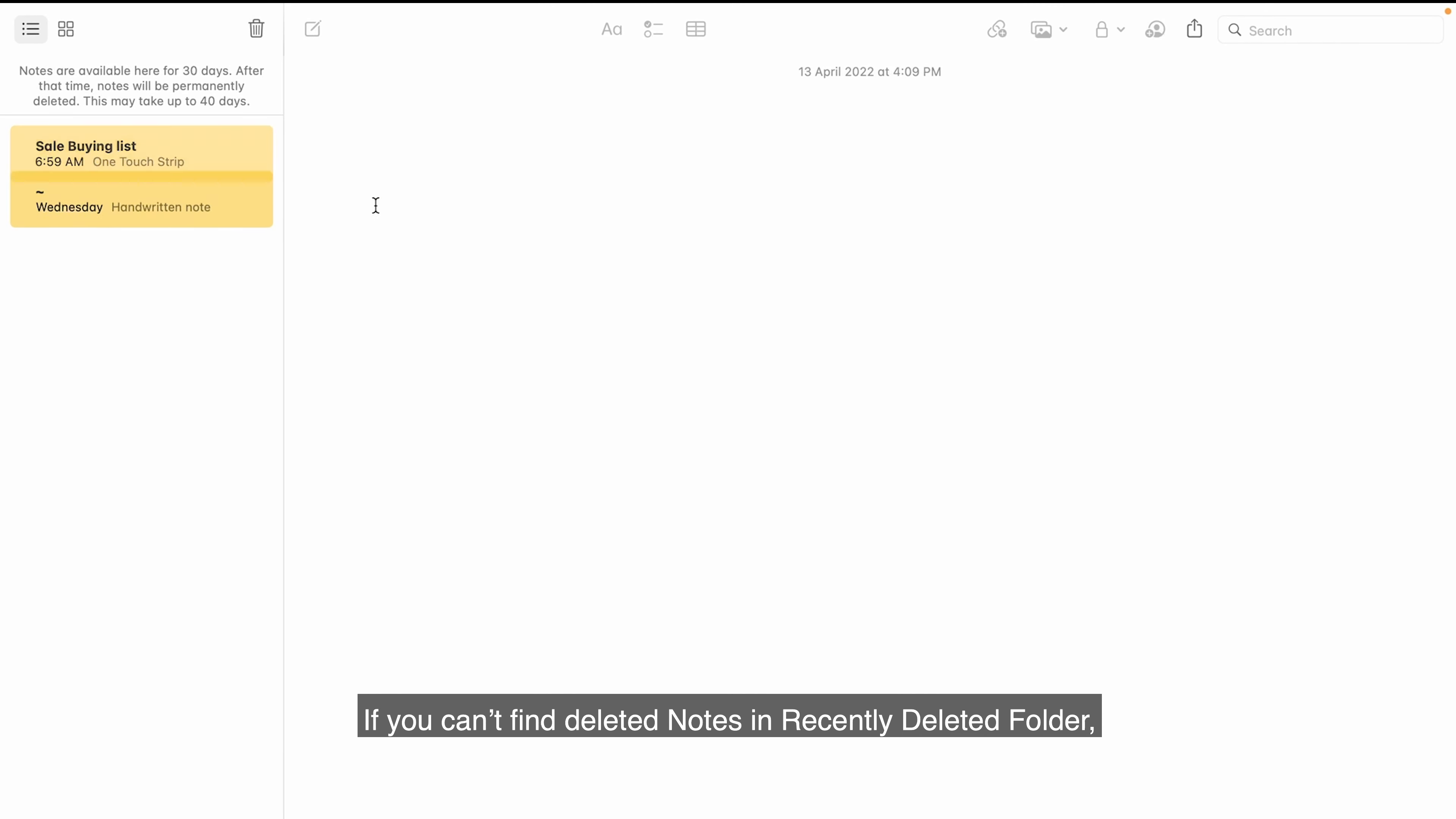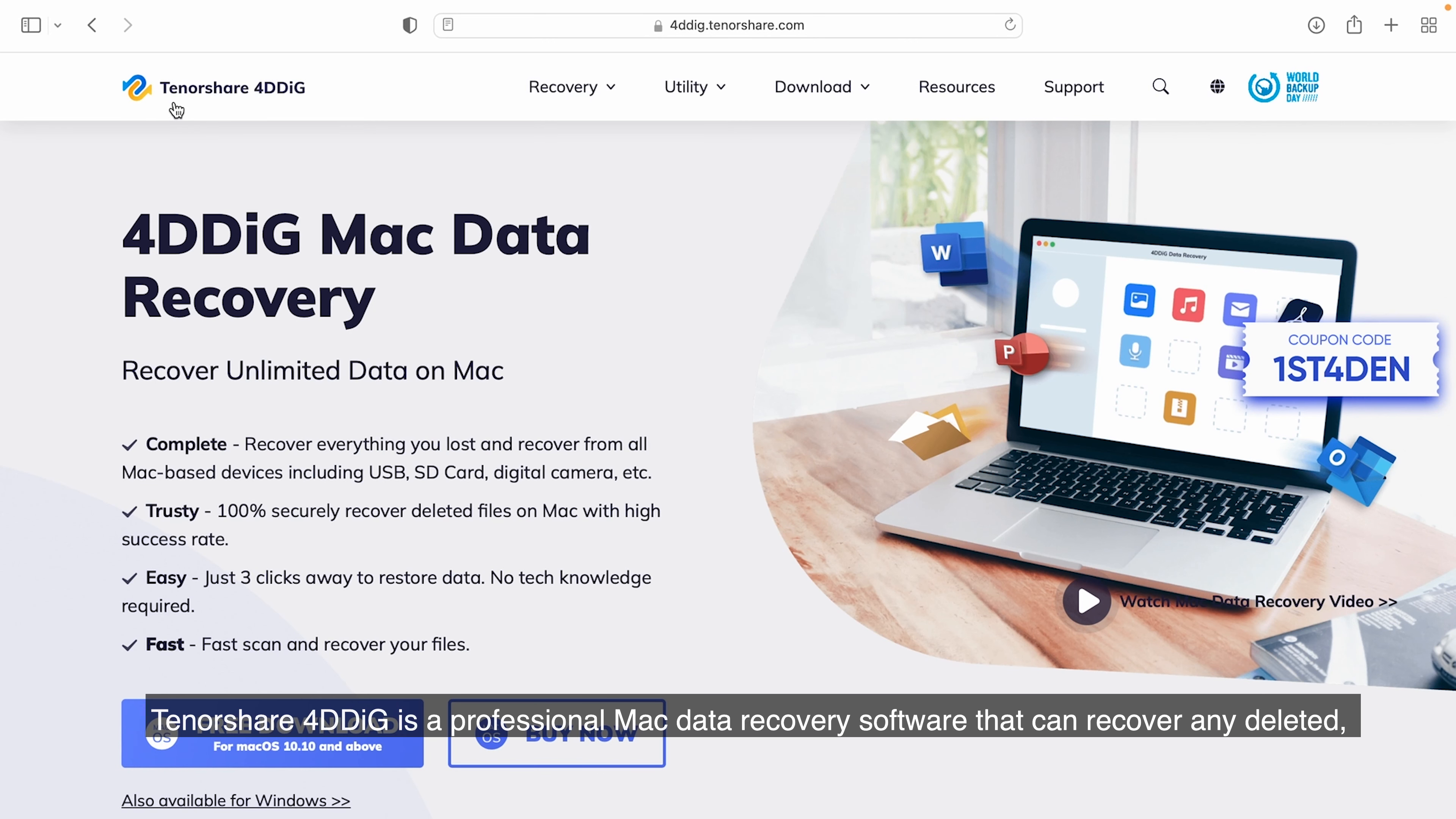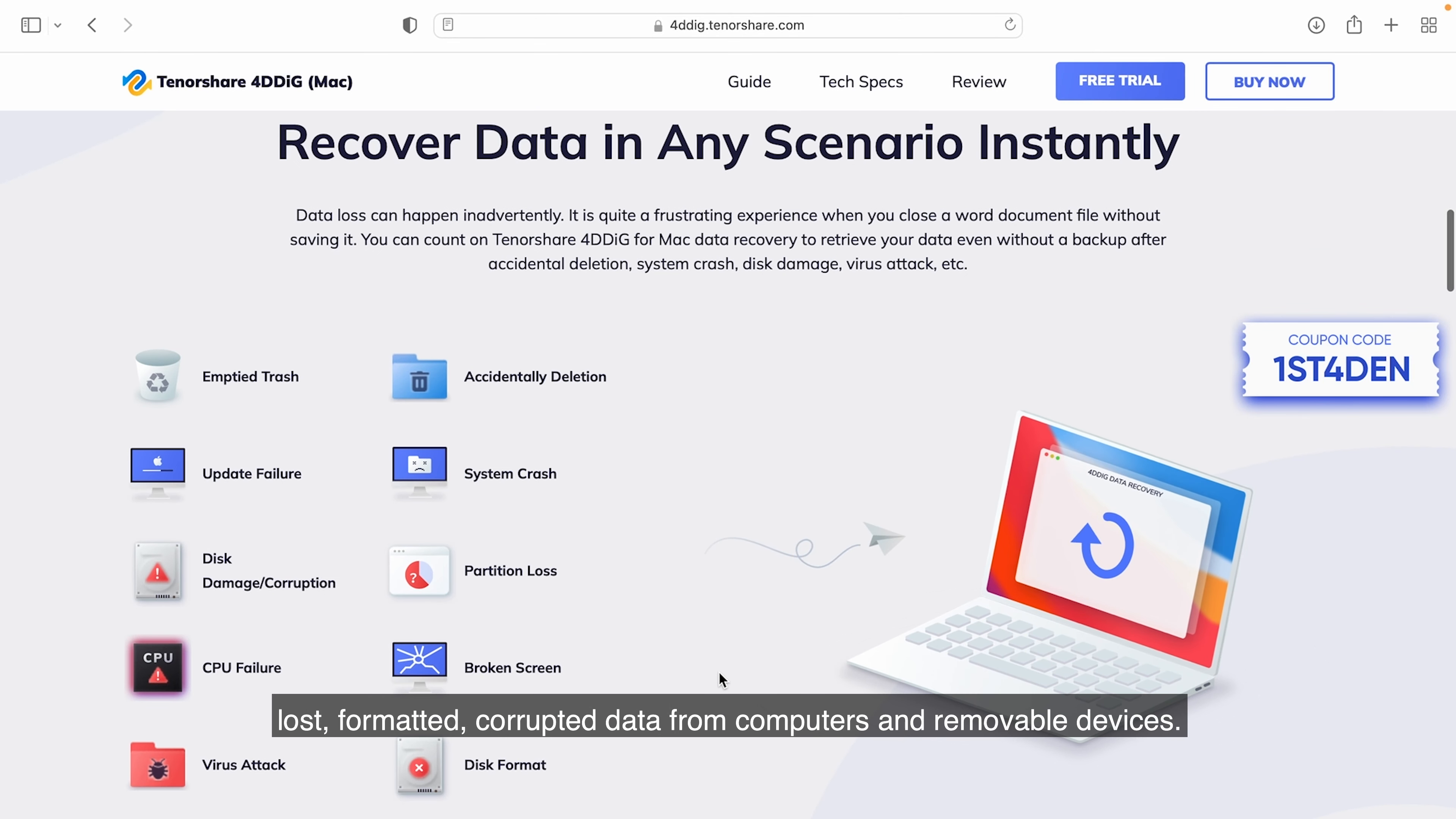If you can't find deleted notes in your recently deleted folder, then using Tenorshare 4DDiG data recovery tool to get back deleted notes is the best choice. Tenorshare 4DDiG is a professional Mac data recovery software that can recover any deleted, lost, formatted, corrupted data from computers and removable devices.